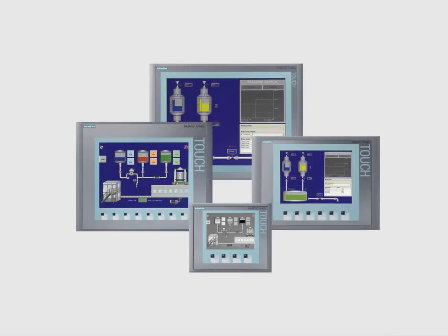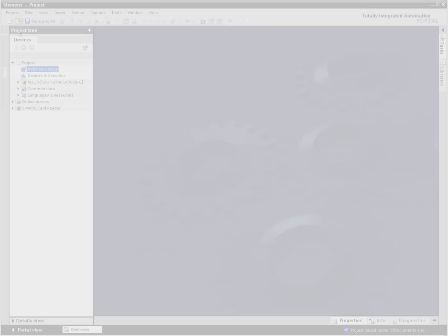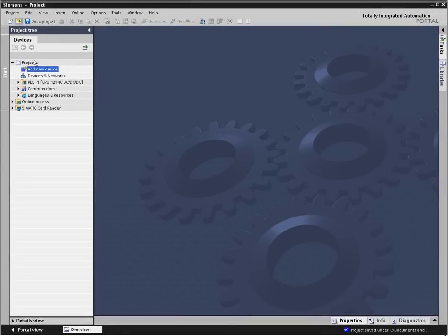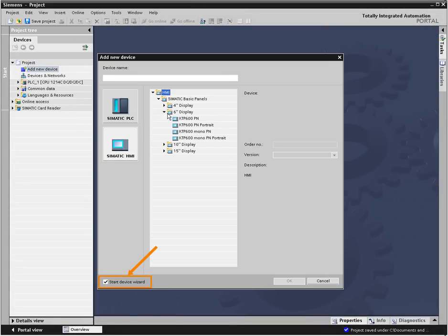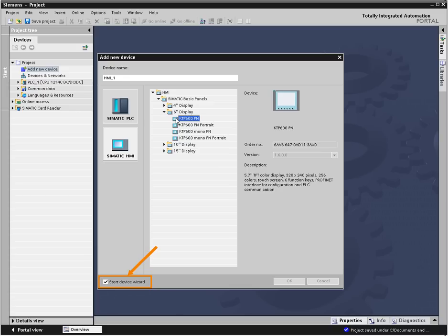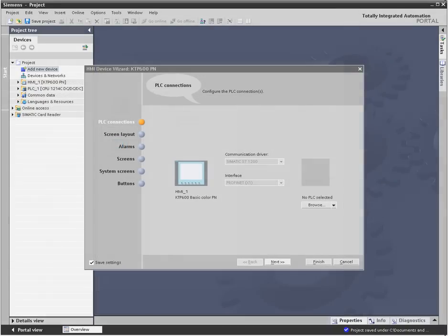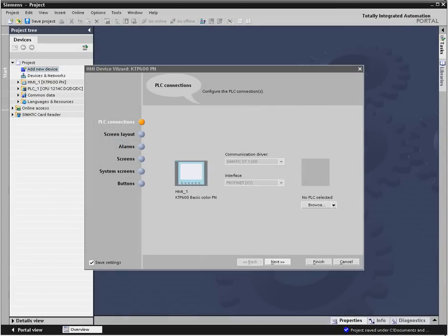Designing an overall plan of screens for monitoring and controlling your application is easy. When you add an HMI device to your project, there is a checkbox for starting the HMI wizard. If you deselect this checkbox, the engineering framework provides just a simple basic screen. Otherwise, you enter the HMI wizard.